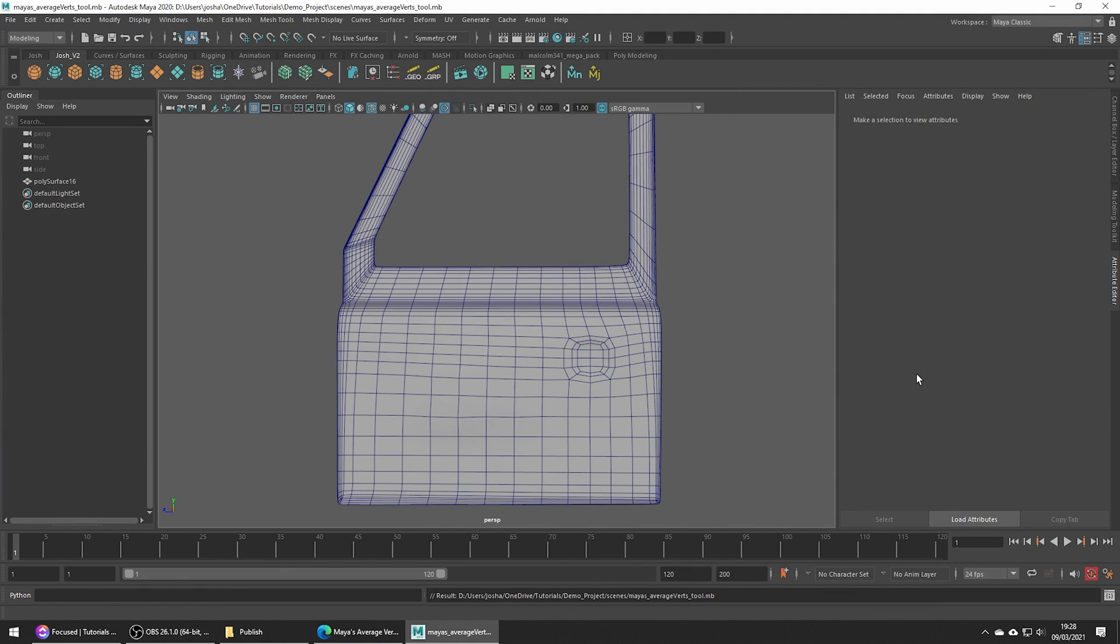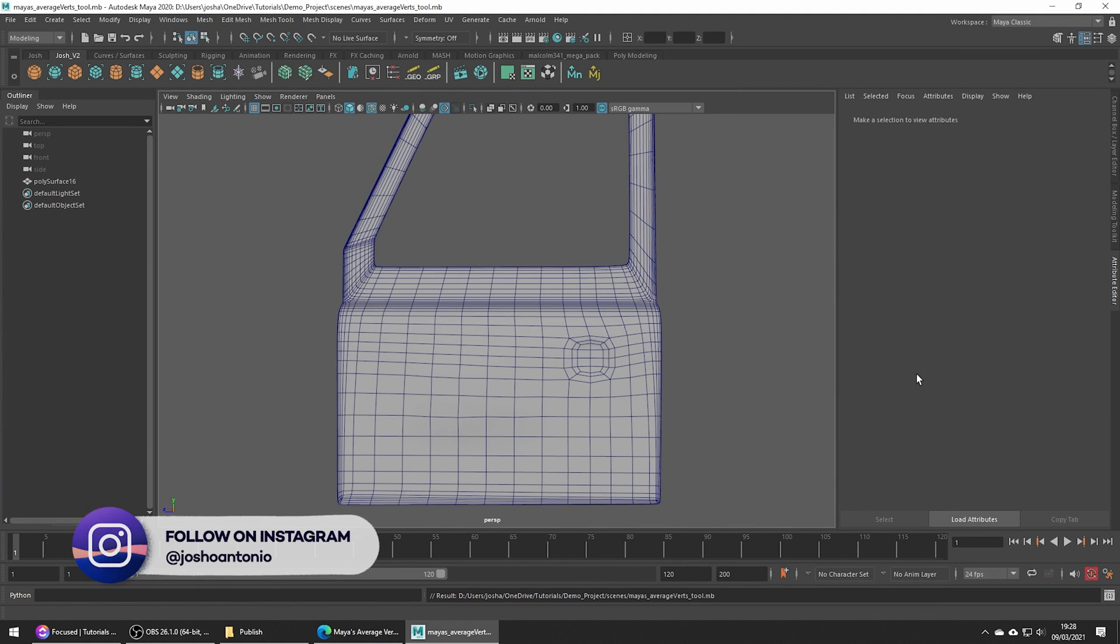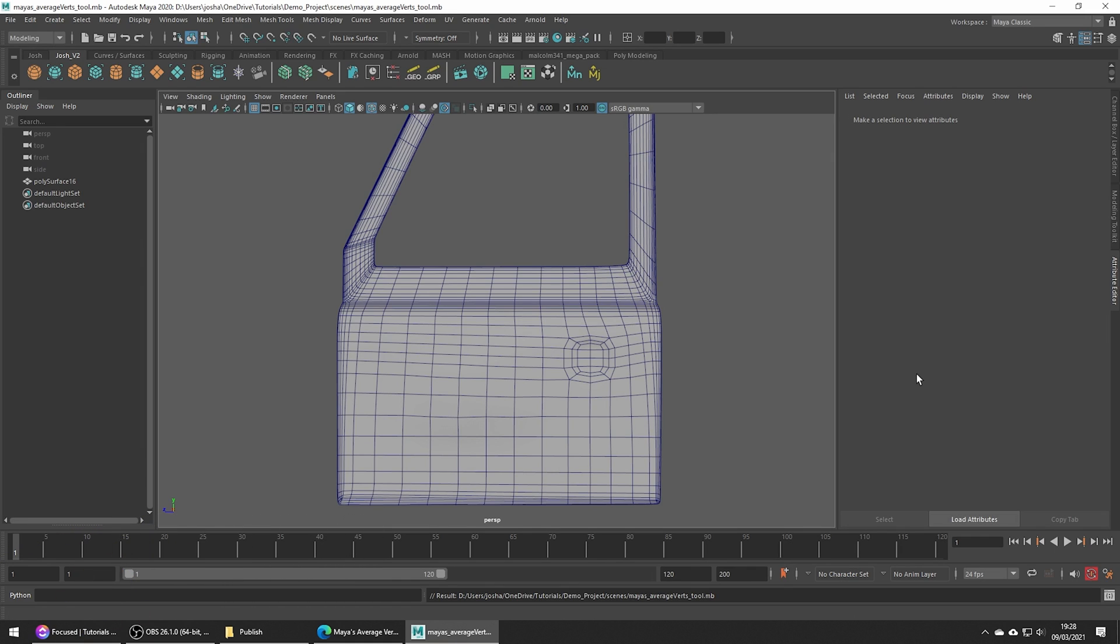Hey and welcome to this tutorial. Today we're going to be going over the Average Vertex tool, which is a great tool to aid you to get smoother results.